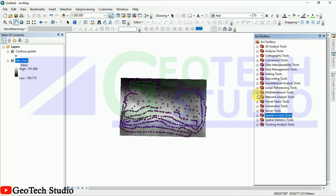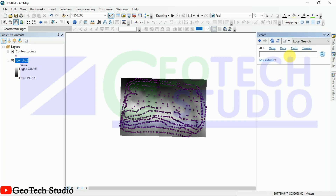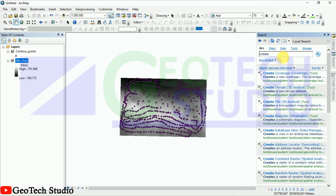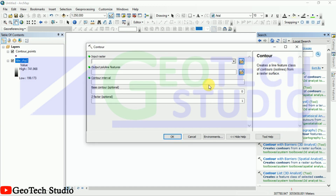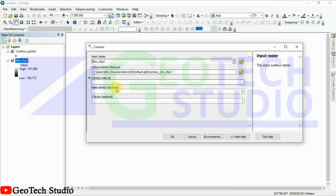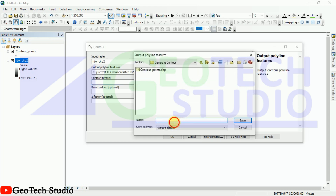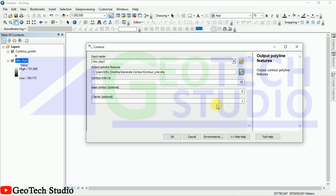Now we can convert it into contour. You can see here — we can convert it into contour. For that, go here and you can simply use 'Create Contour'. If you don't know where it is, you can find it in the Surface tools. You will need to provide your IDW raster, a contour interval of nearly 10 meters, and we can save our contour line.